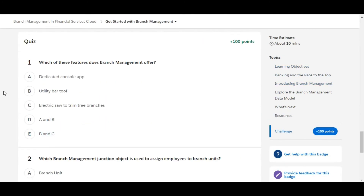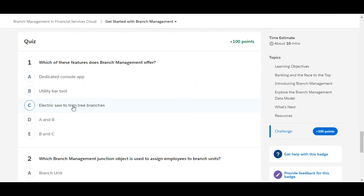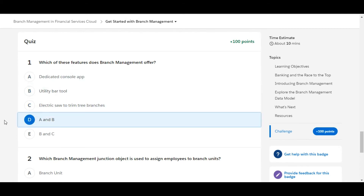In this challenge we have some theory questions. Let's solve the first one: Which of these features does branch management offer? Dedicated console app — this is true. Utility bar tool — this is also true. Electric saw to trim tree branches — this is false. So A and B are the correct options, making D the right answer for the first one.